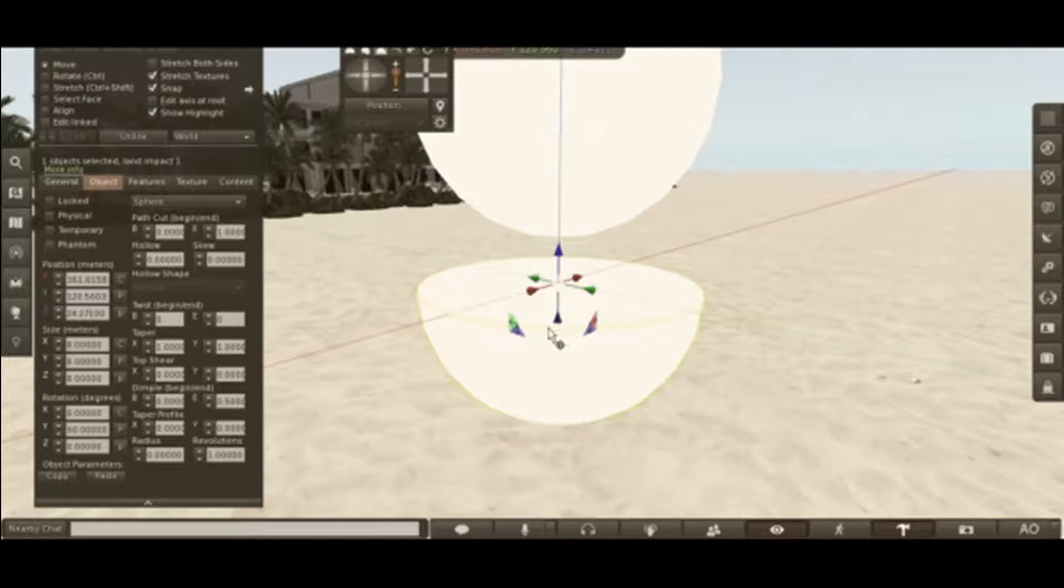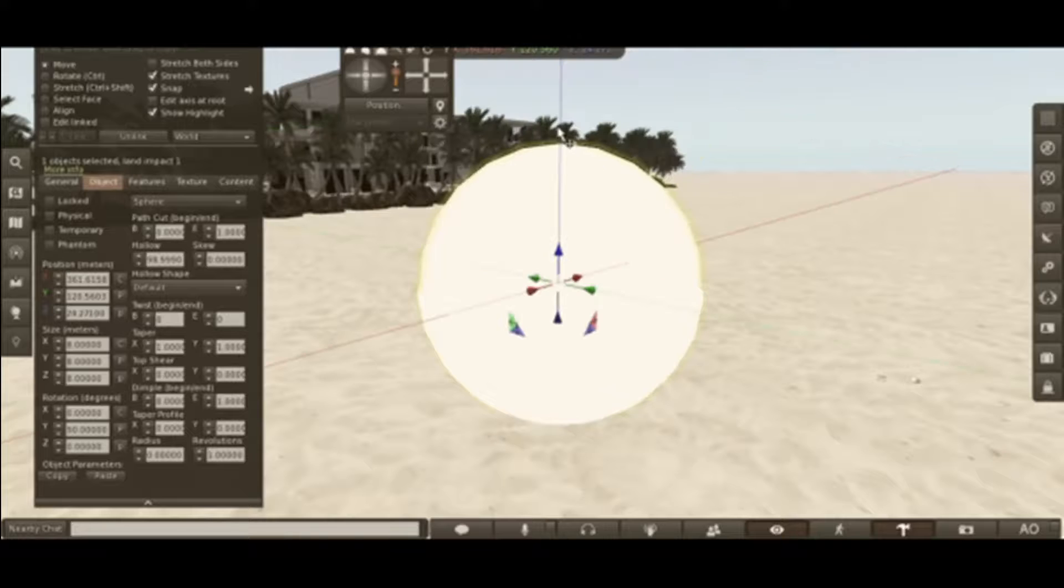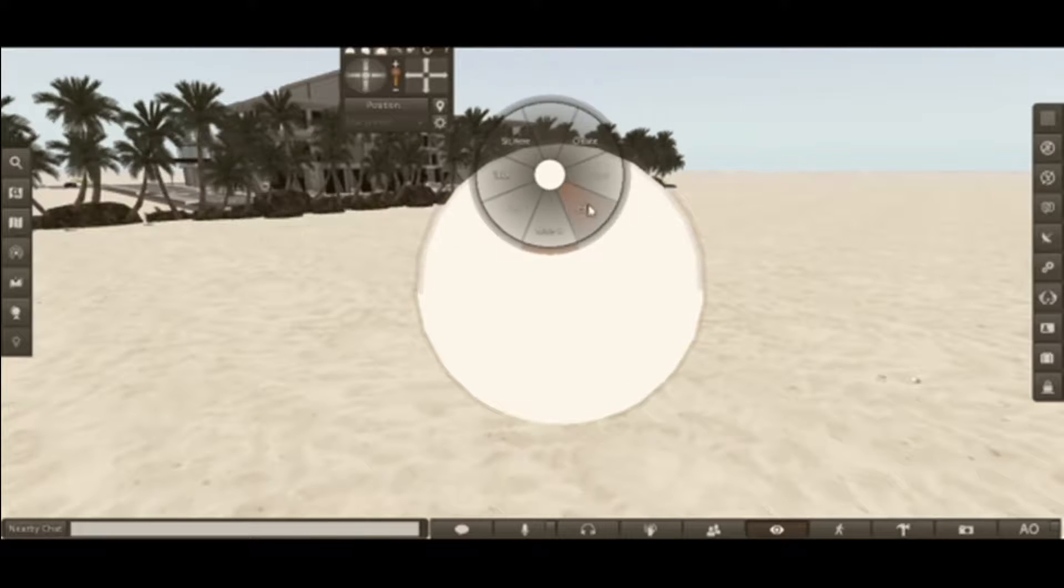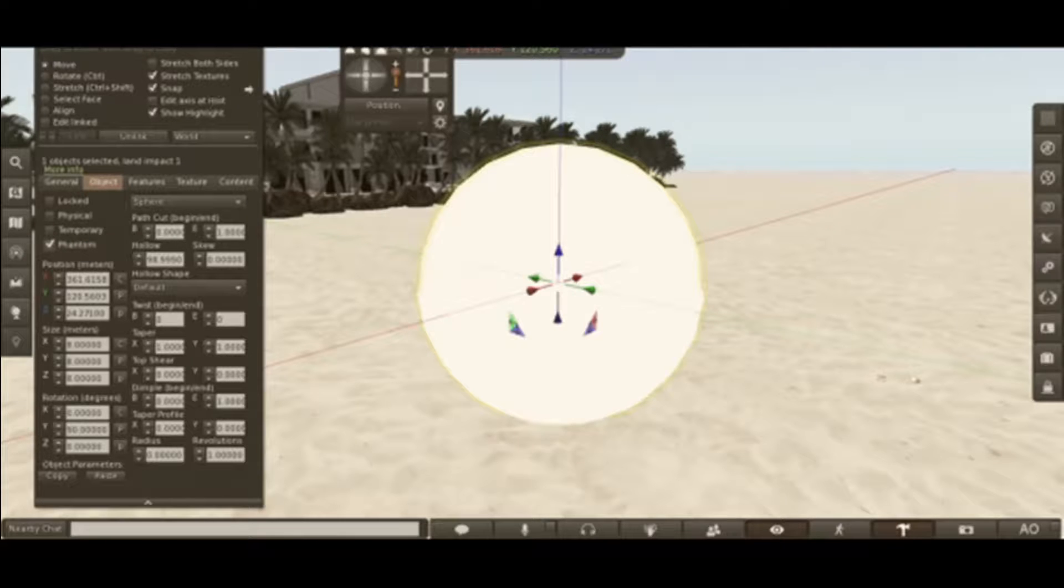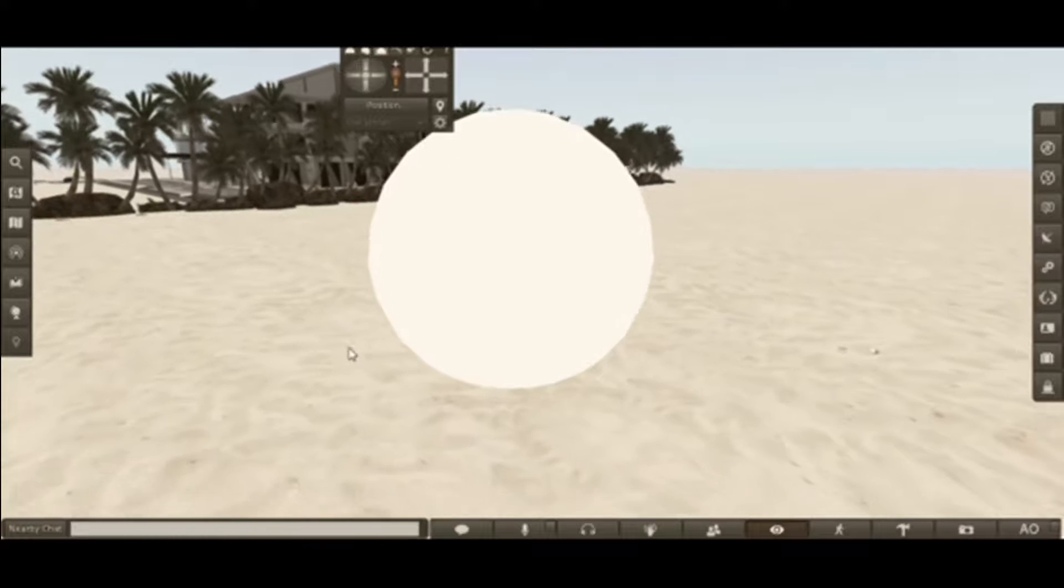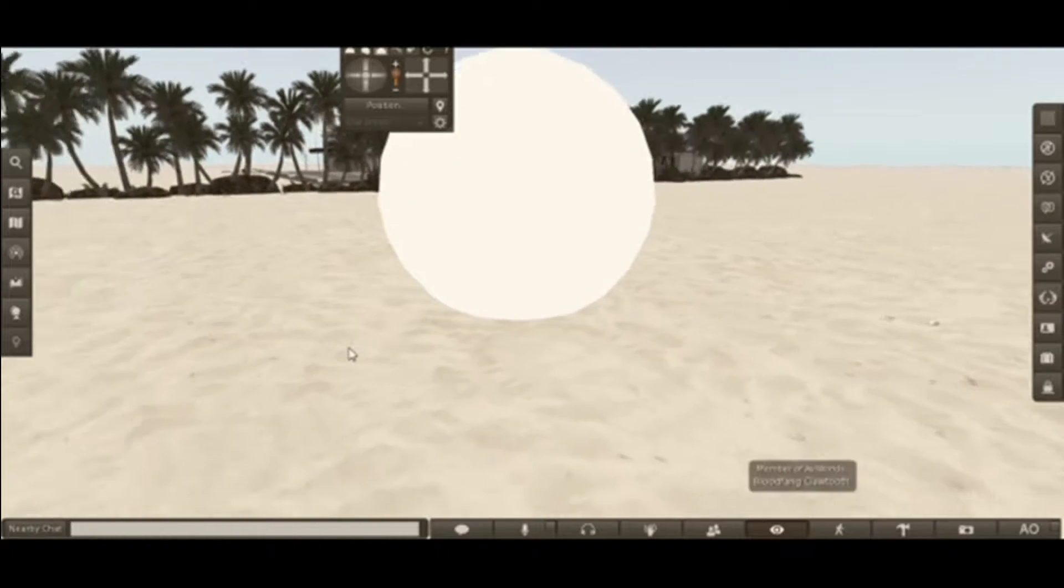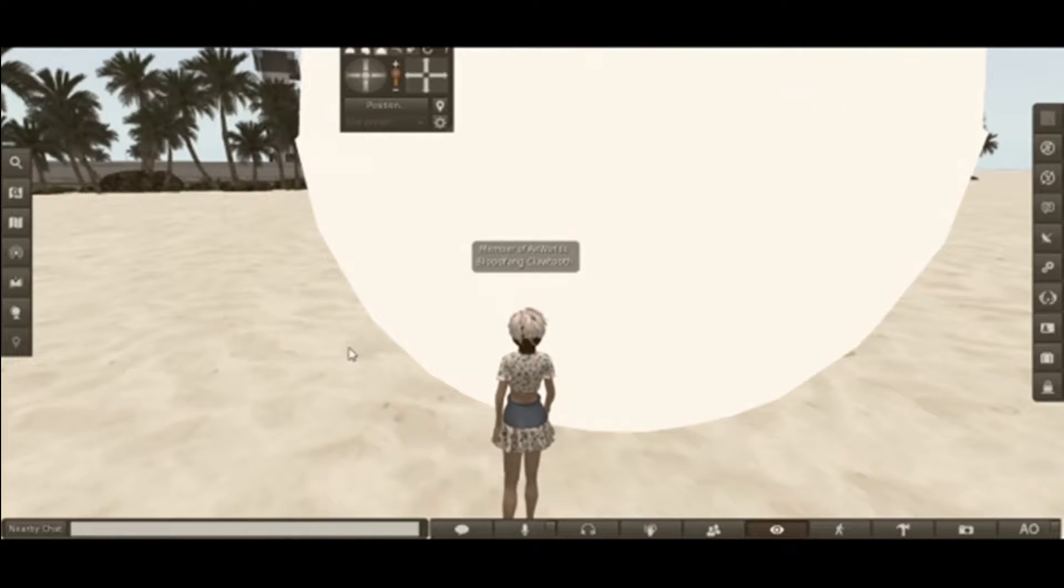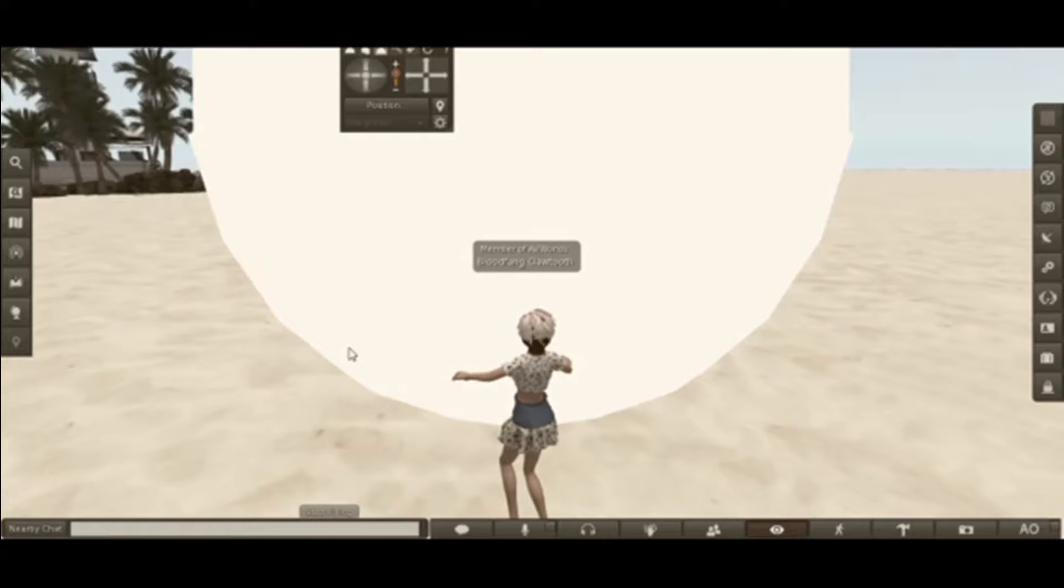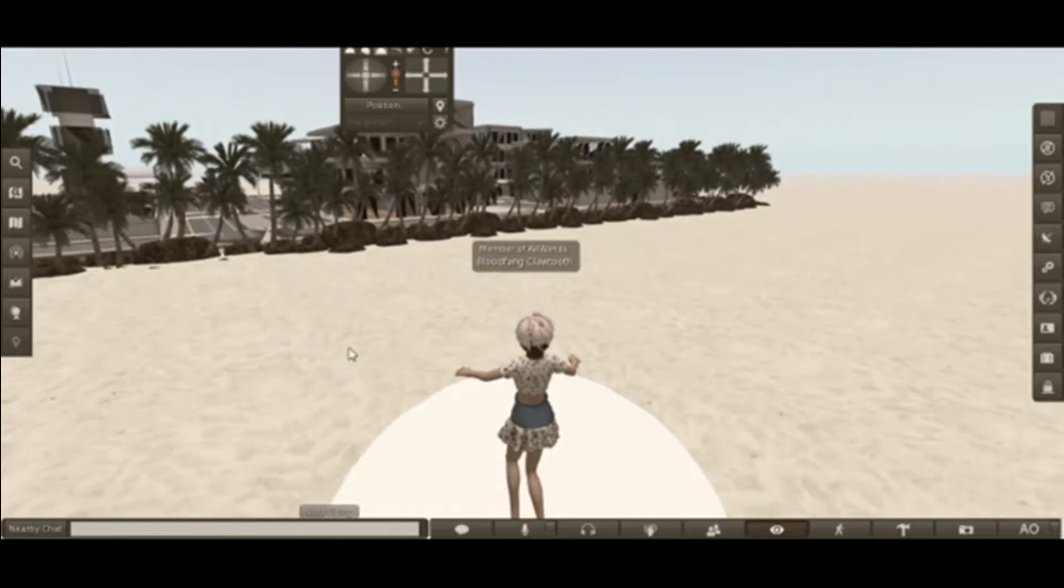Pull this one up. This one is not hollow. Pull this. The outside one has to be Phantom in order for this to work. Just don't run into it like I just did.